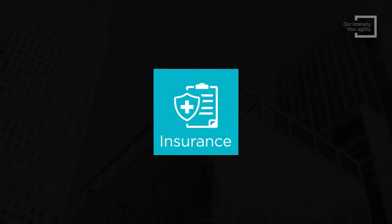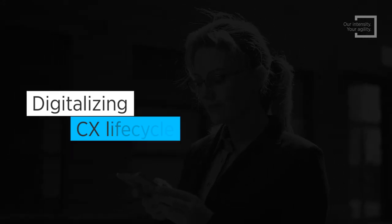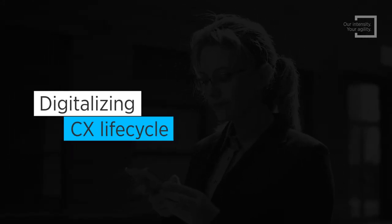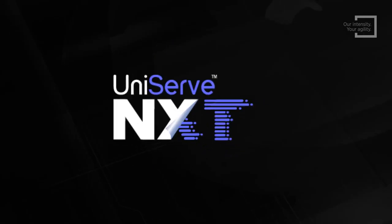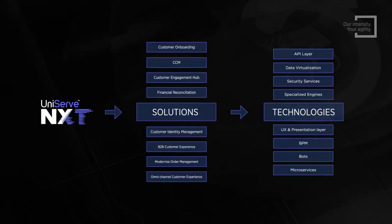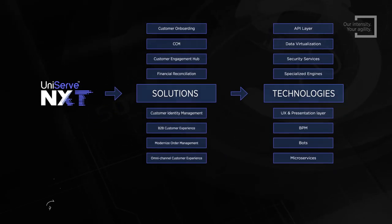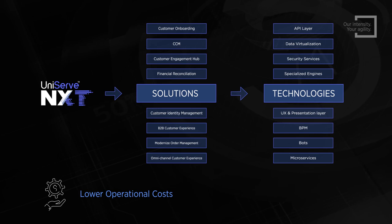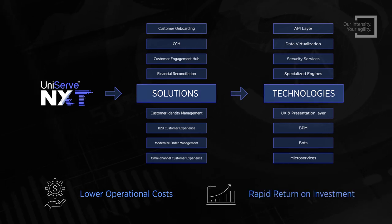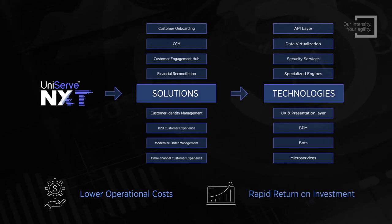insurance and government sectors deliver agility by digitalizing the customer experience lifecycle. Our industry-leading and award-winning solutions help clients significantly lower operational costs and realize rapid return on investment.